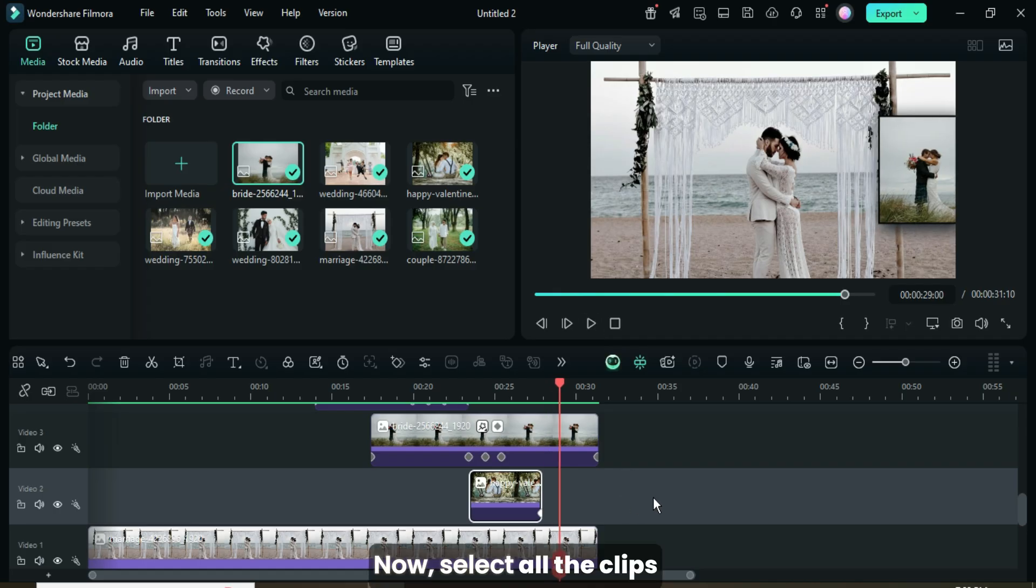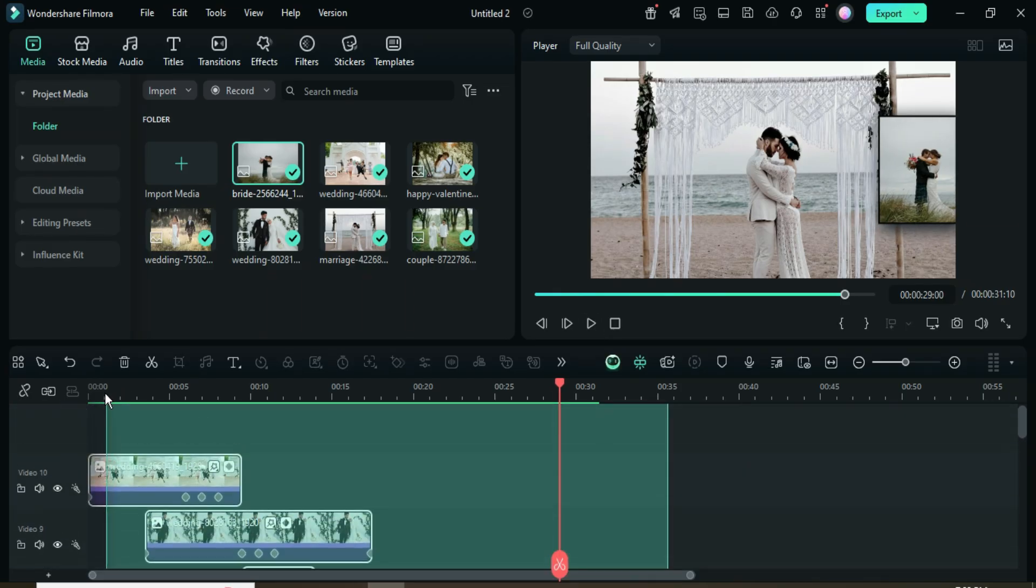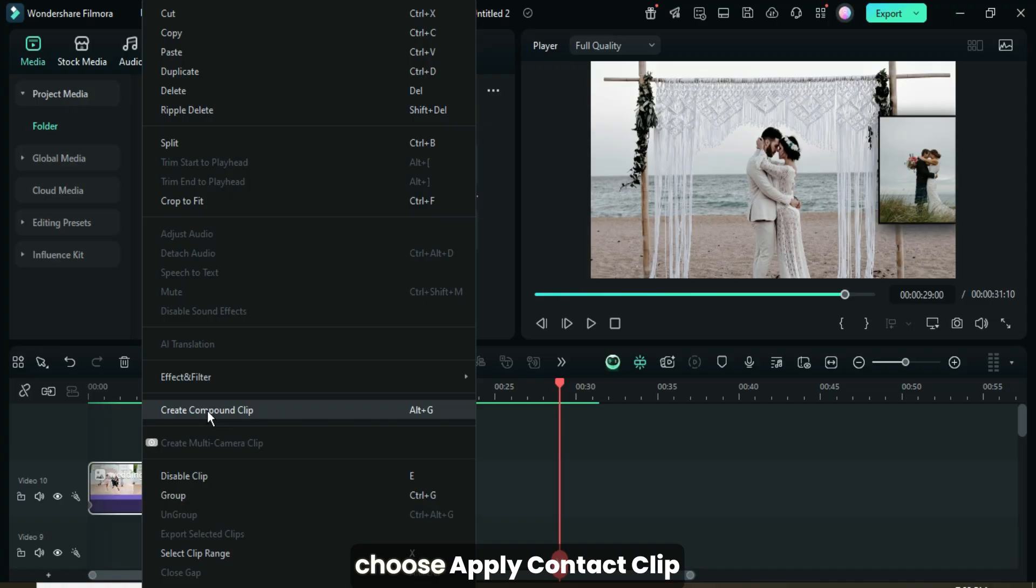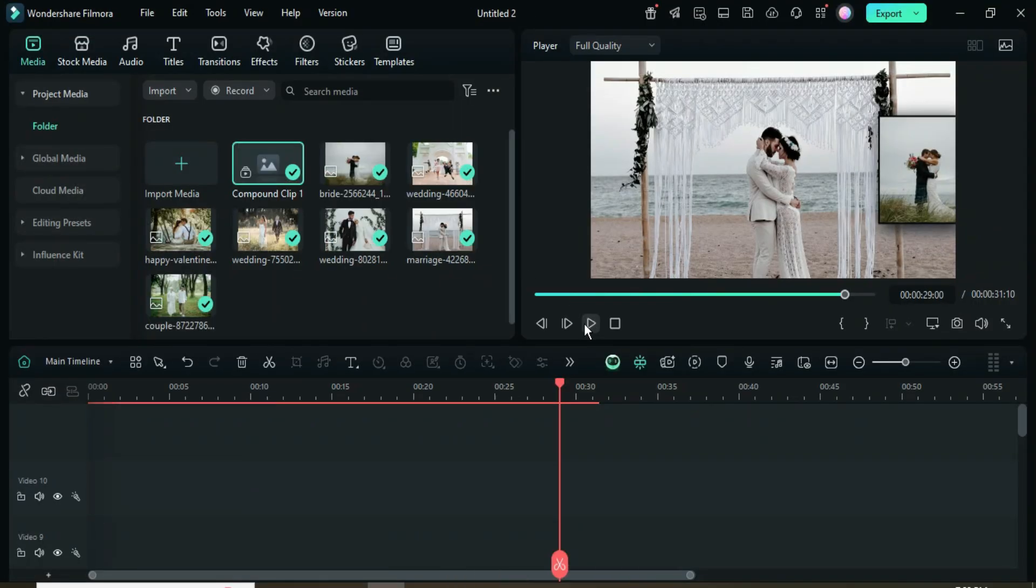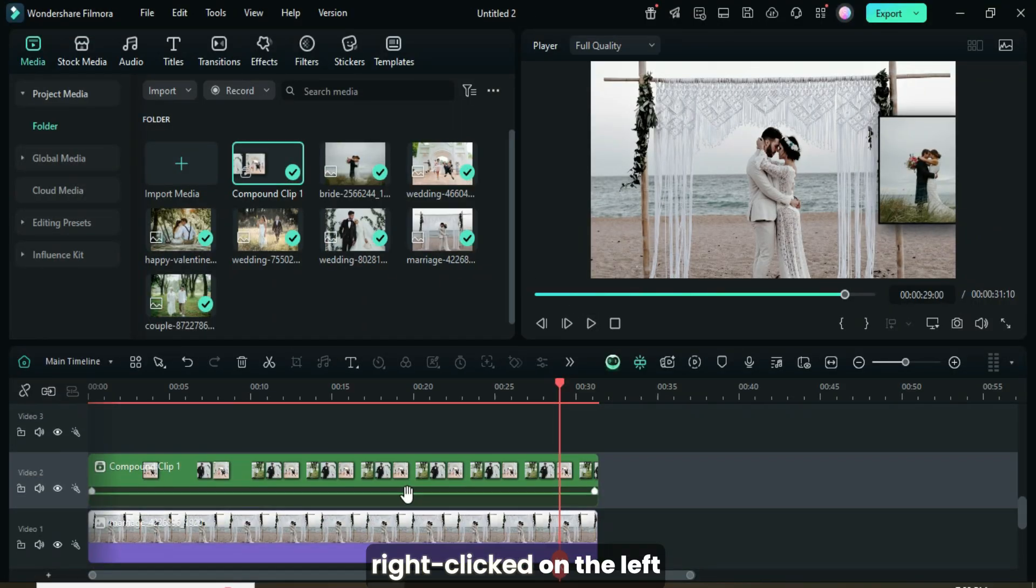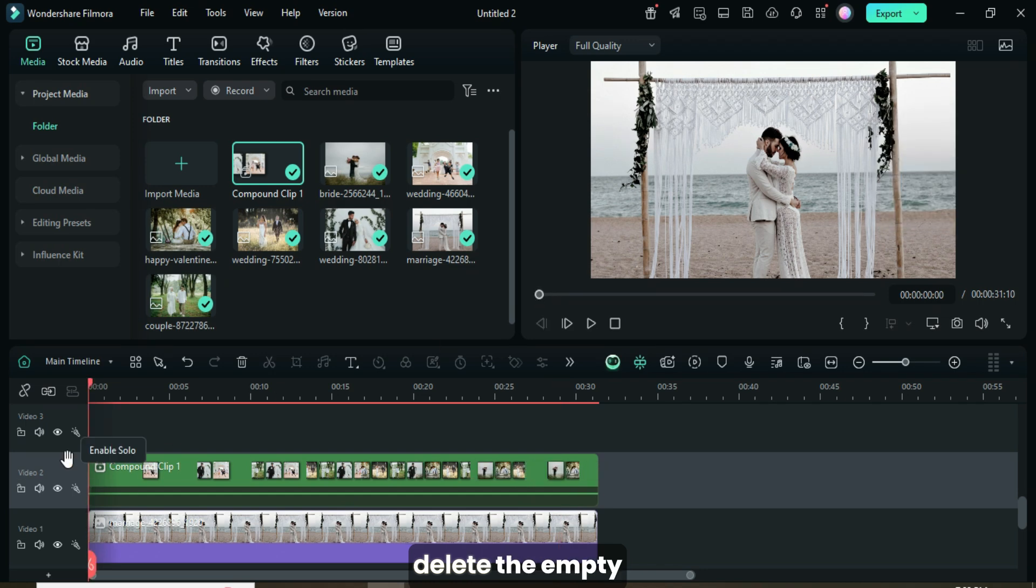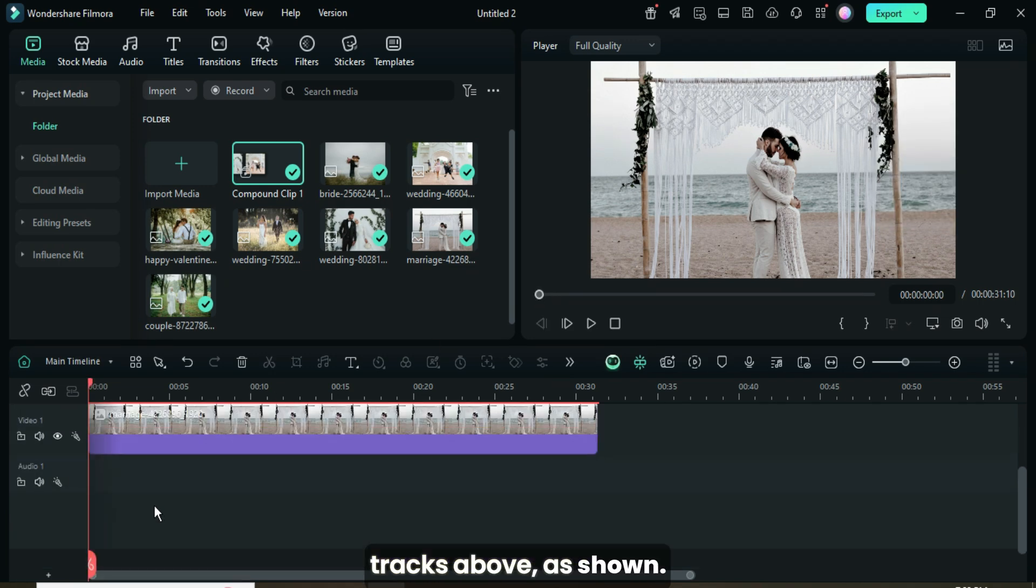Now select all the clips above except the background, then right-click and choose Apply Compound Clip as shown. Afterward, I right-clicked on the left side of the timeline to delete the empty tracks above as shown.